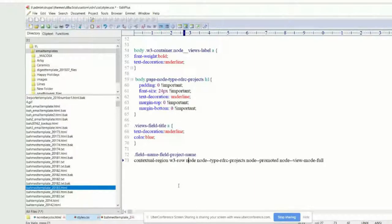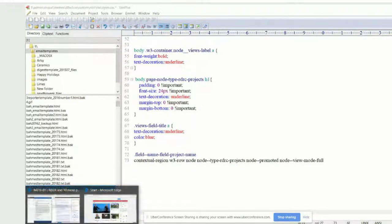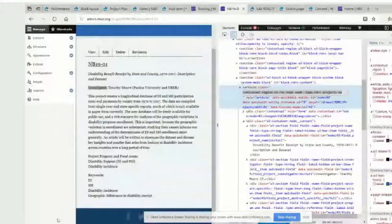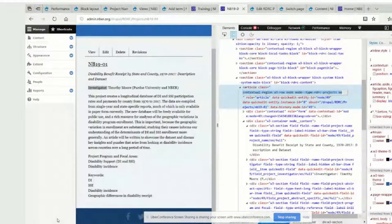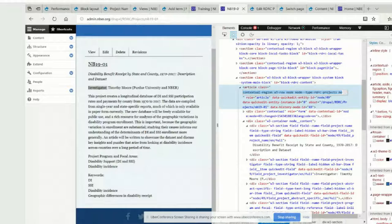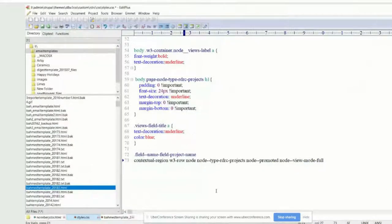I know for instance that Drupal typically gives you a class for the content type and a class for the specific field. Just from experience, if you're trying to target that specific field on that content type, those two things should be nested within each other. That comes with experience — if you spend enough time in here it'll become second nature and you won't really have to think about it.